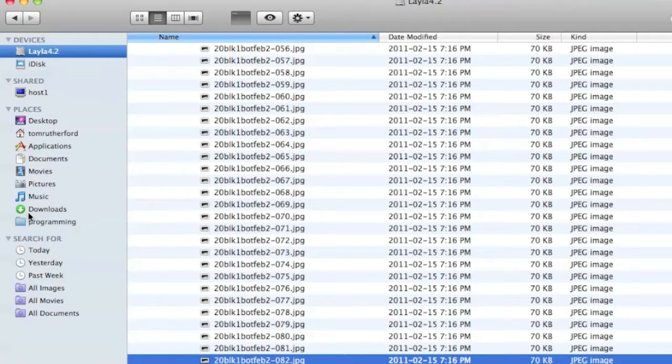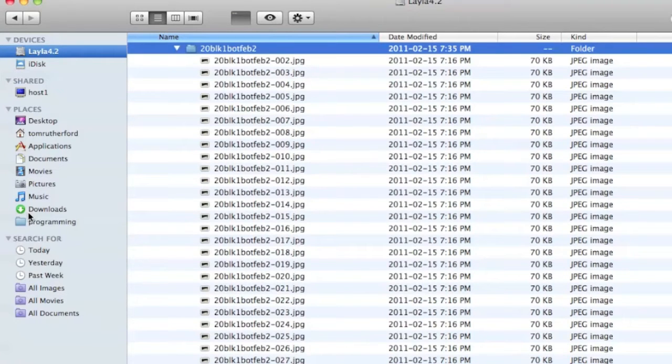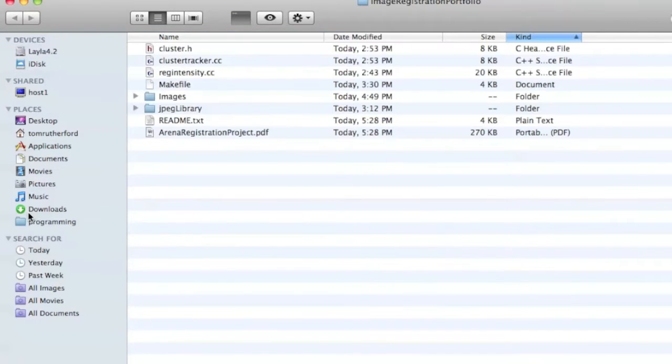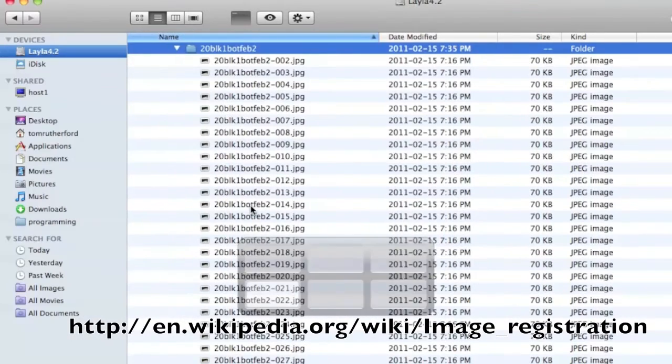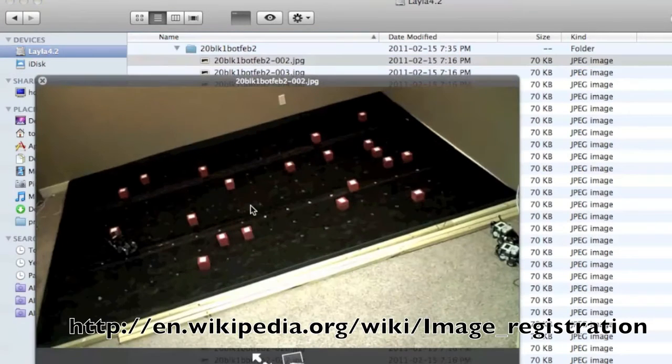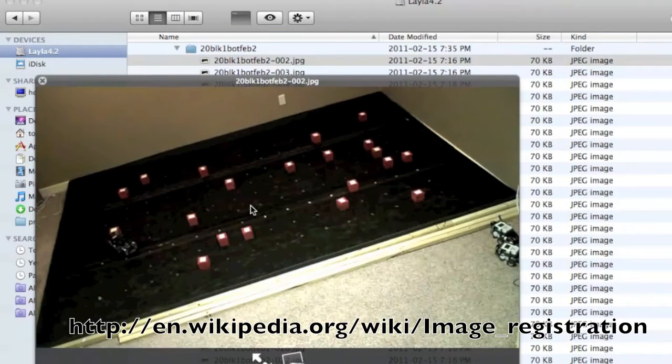So the project that I decided to work on was automating this process. And to do that, what we need to do is register the image. As you can see right now, it's trapezoidal in shape, whereas this arena is actually a rectangle.